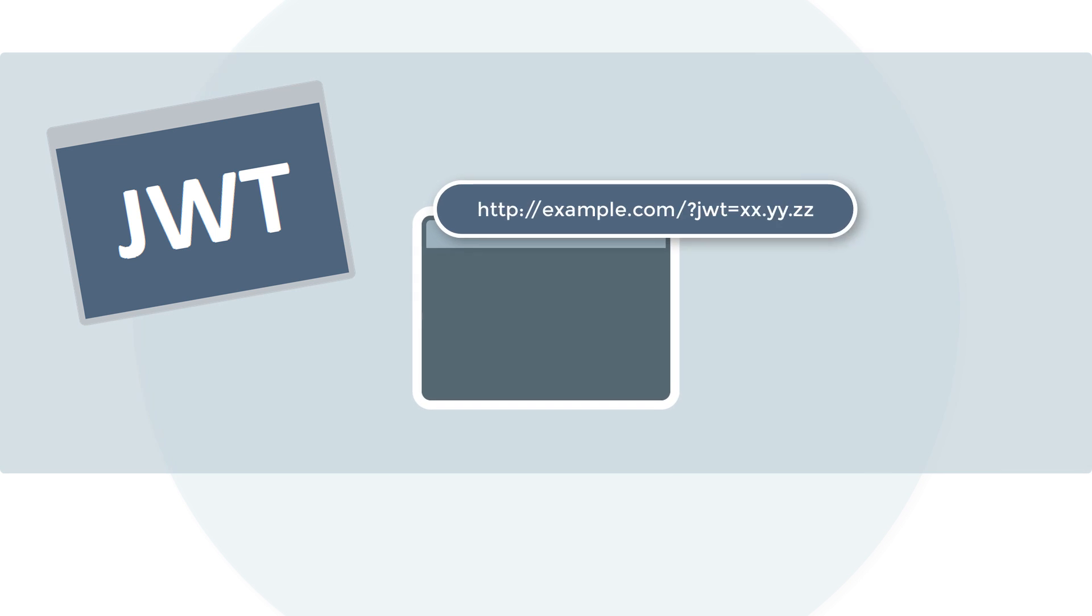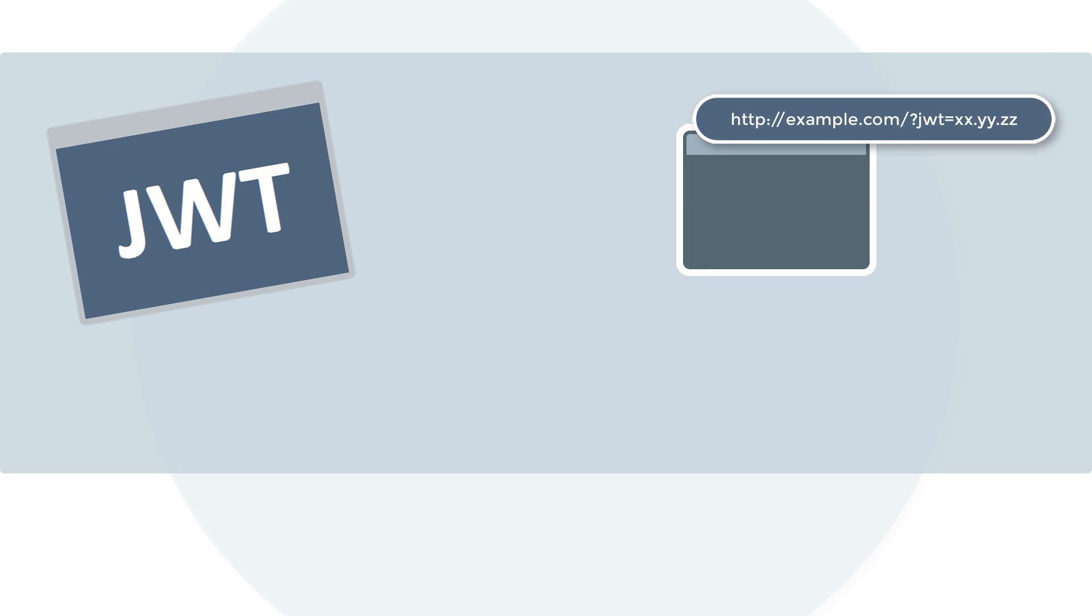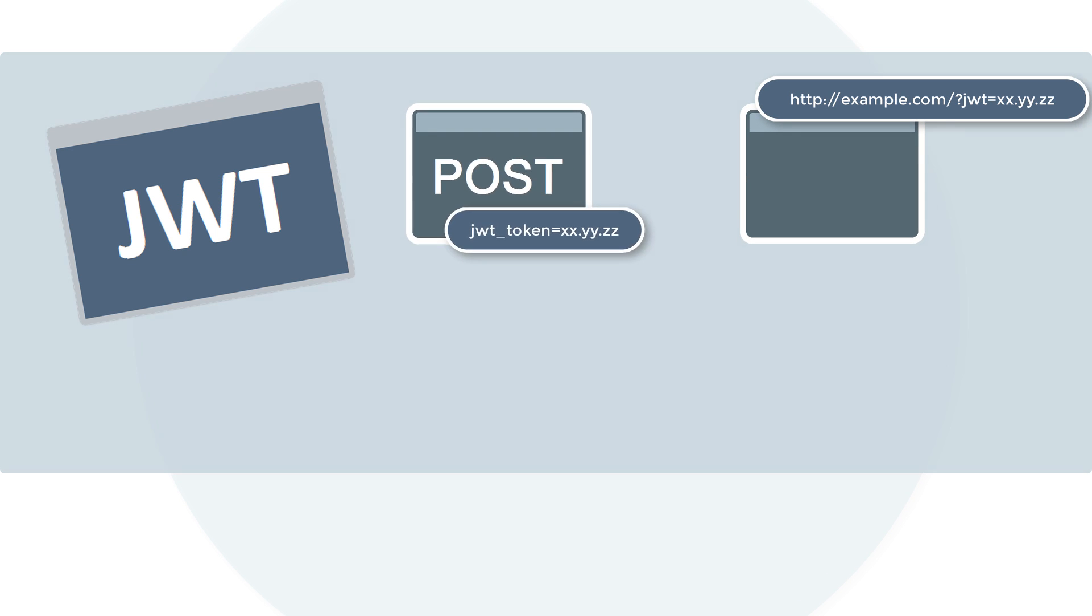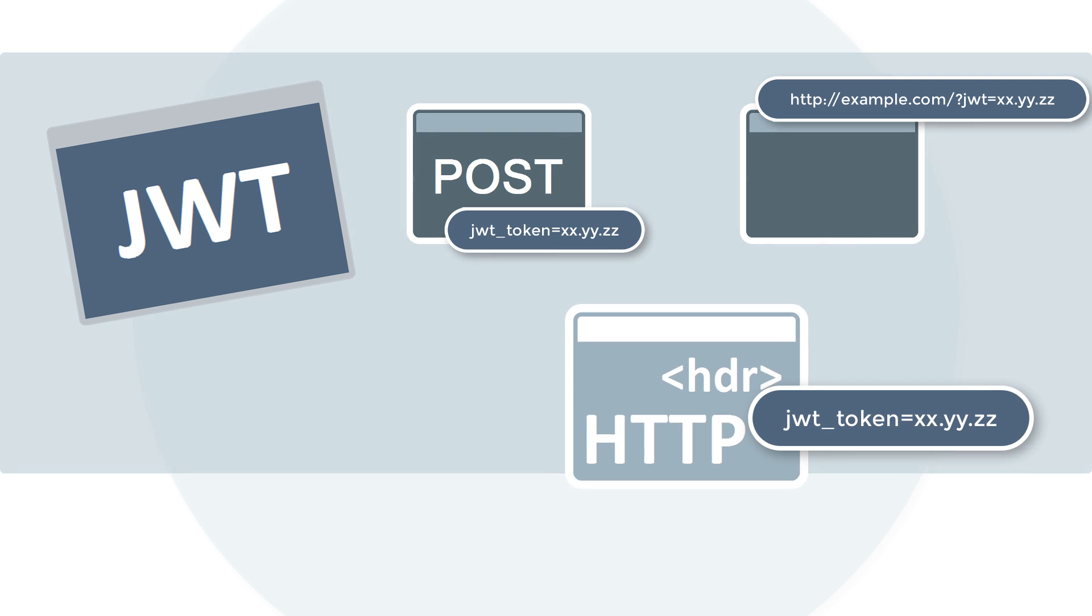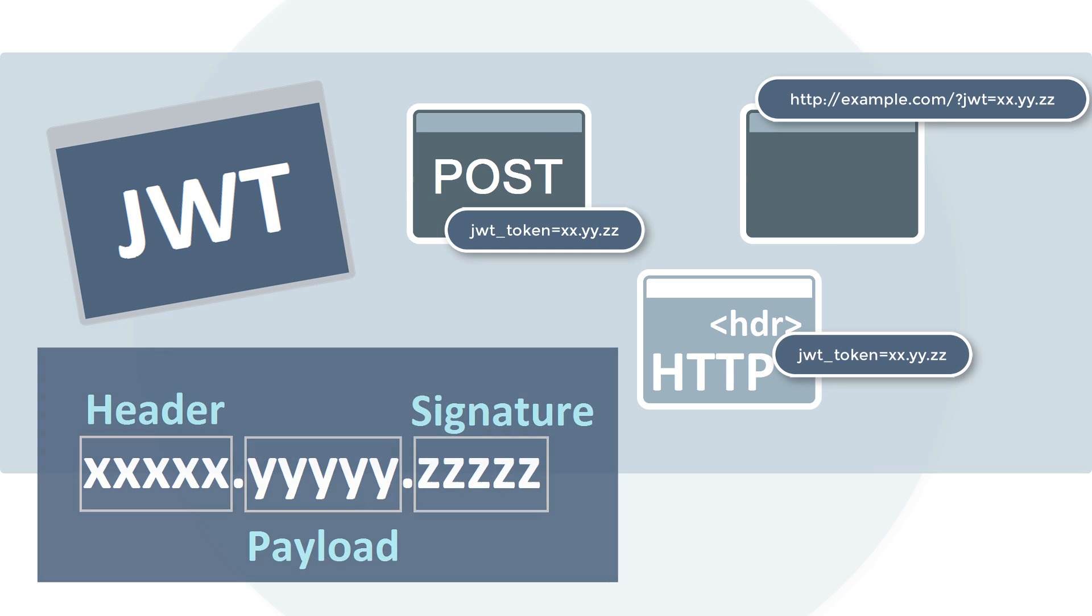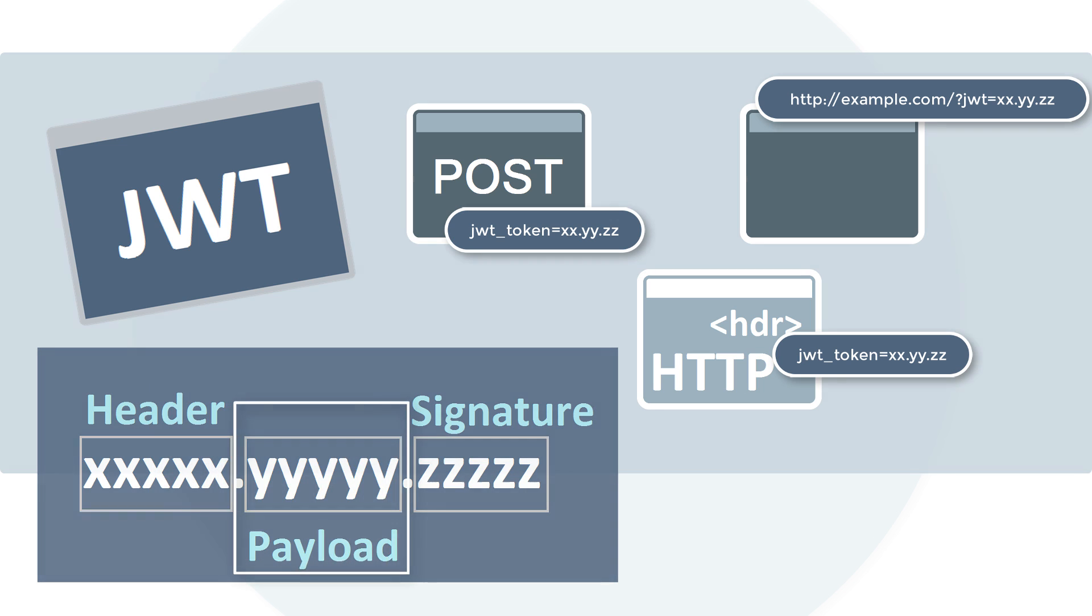A JWT token is compact because of its size. It's sent through a URL, a POST parameter, or inside an HTTP header. The structure of a JWT generally includes a header, a payload, and a signature.